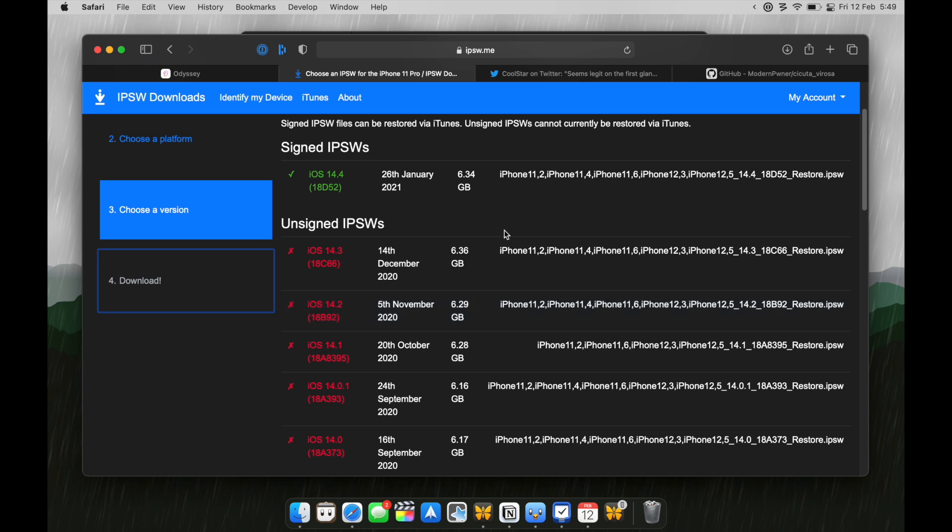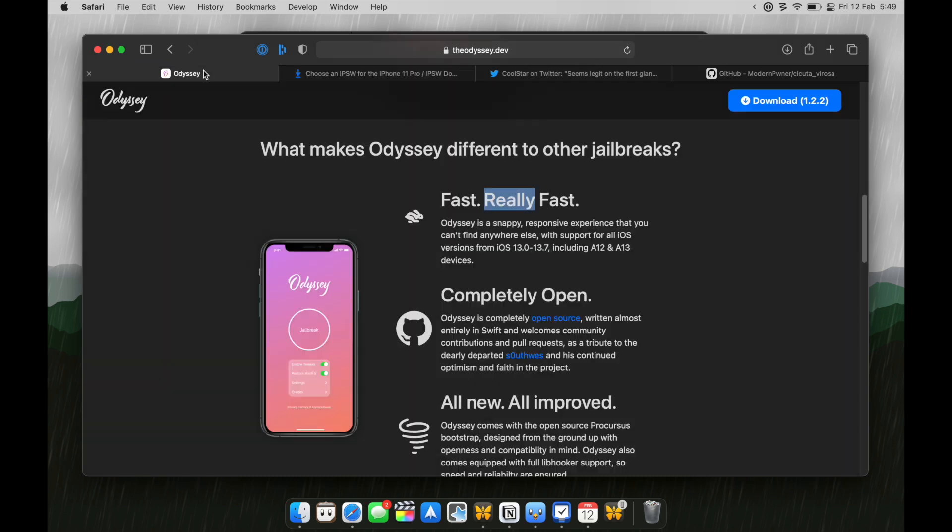Now, once the developer gives that exploit to Apple and Apple patches that exploit, the developer can safely give it to general public so that people can study the exploit and talented developers like Coolstar can make a jailbreak out of it.